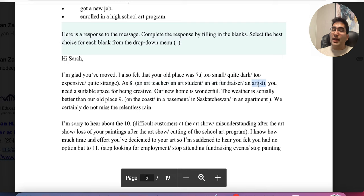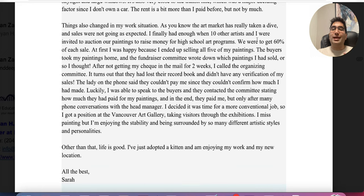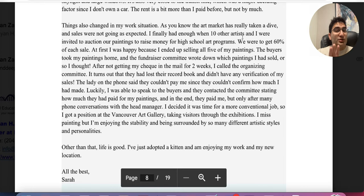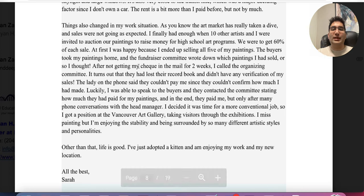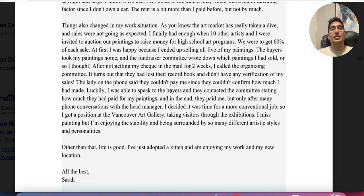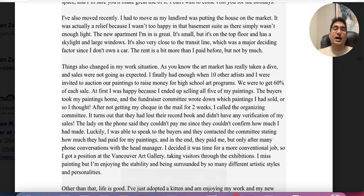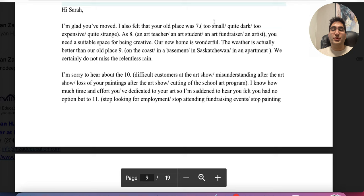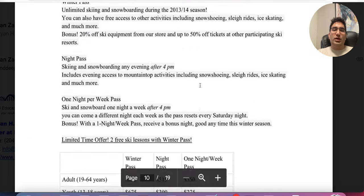The answer is 'as an artist.' The reason is she said: 'I finally had enough when 10 other artists and I were invited to auction our paintings.' She hasn't directly said she was an artist, but she is part of that group, so you have to infer it. I'm always more confident when I can find the exact words, like 'I am an artist,' but if it's not there you look at the closest logical conclusion. Other options — art teacher, student, or fundraiser — cannot be found in the text, so you go with artist.